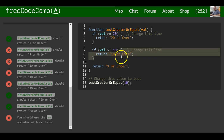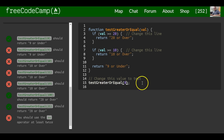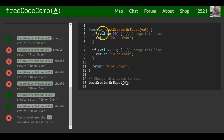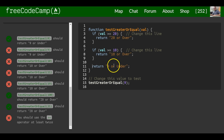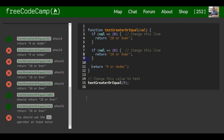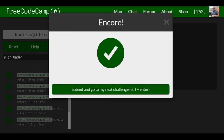It will return '10 or over' because 10 is equal to or greater than 10. However, if we pass in 9, it should return '9 or under' because 9 is not greater than or equal to 10 and not greater than or equal to 20. So none of those if statements would run, and it would return '9 or under'. That should actually satisfy this challenge — and it does.